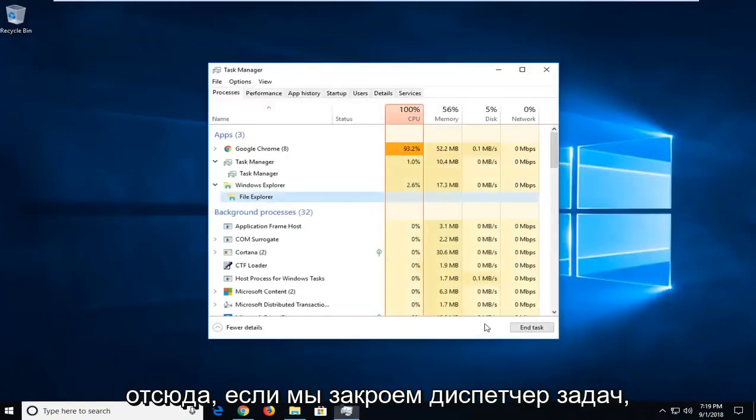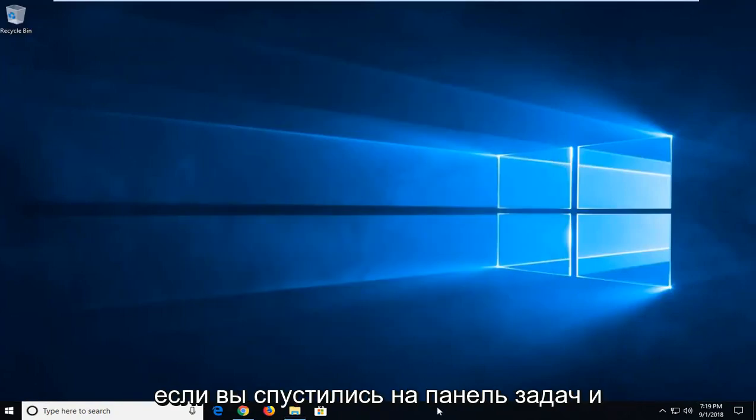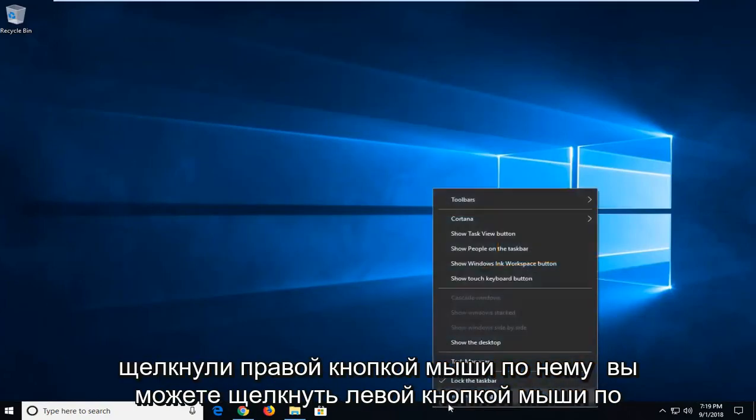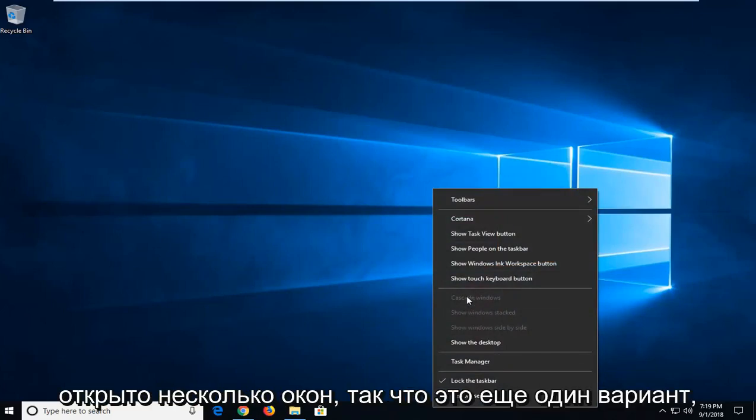You can also, if we minimize out of here, if we close out Task Manager, if you went down the taskbar and you right clicked on it, you can left click on Cascade Windows if you have multiple windows open.